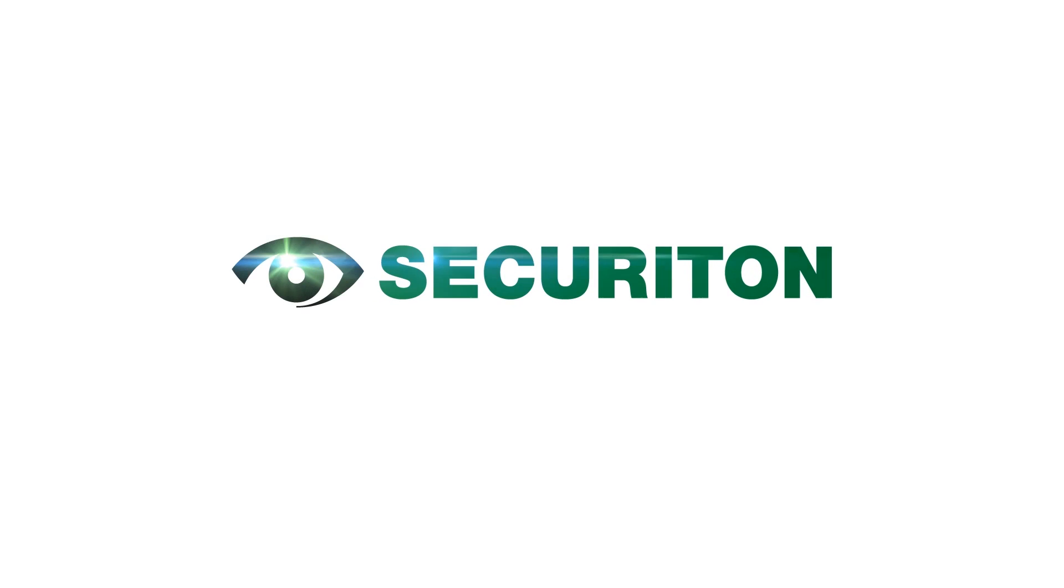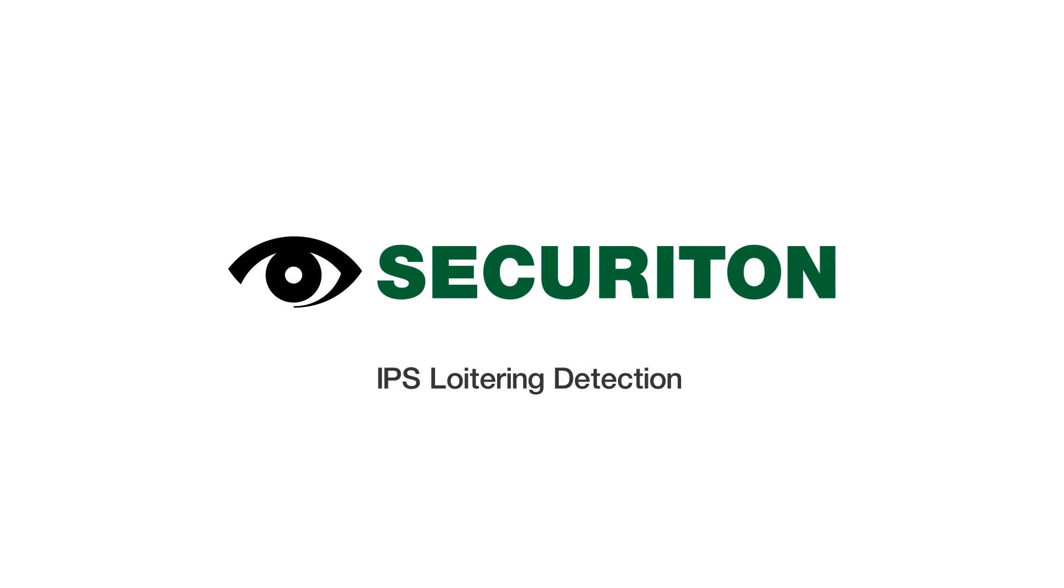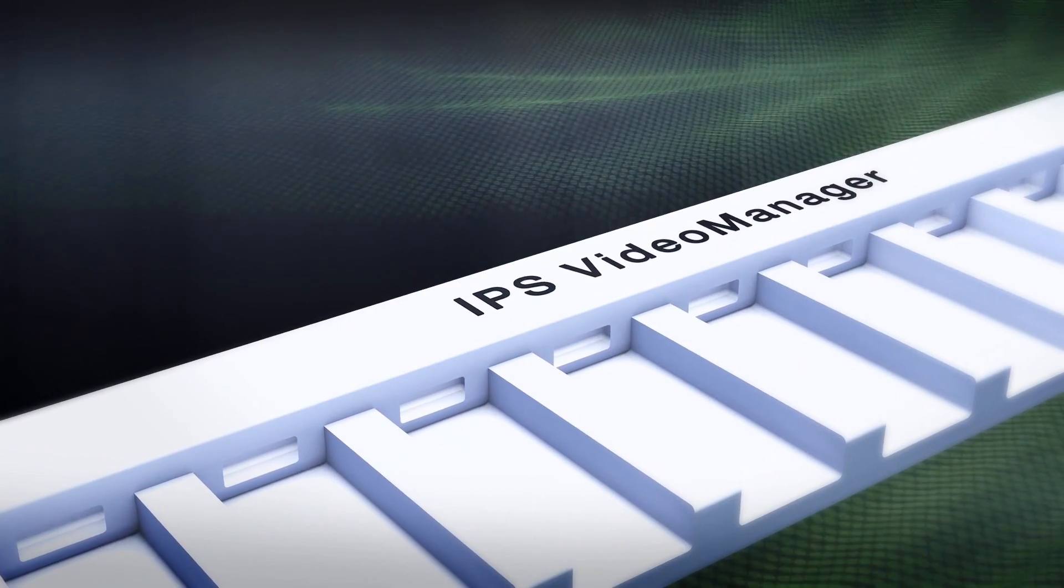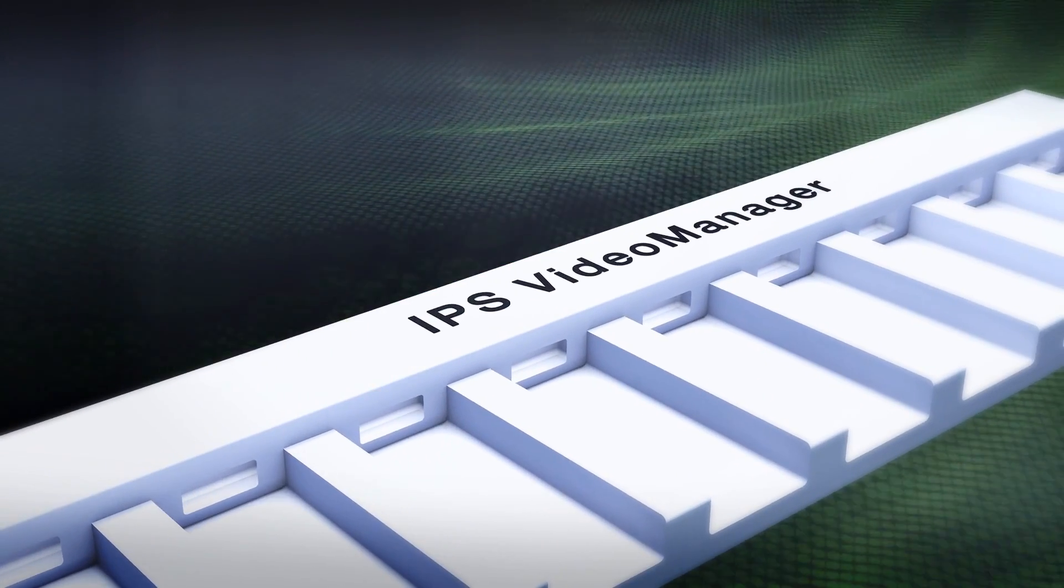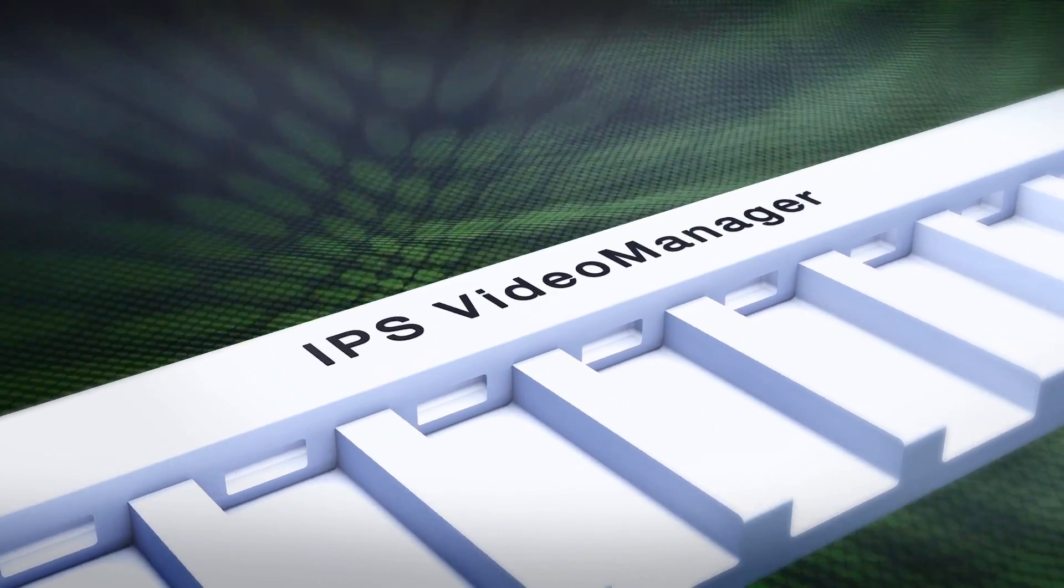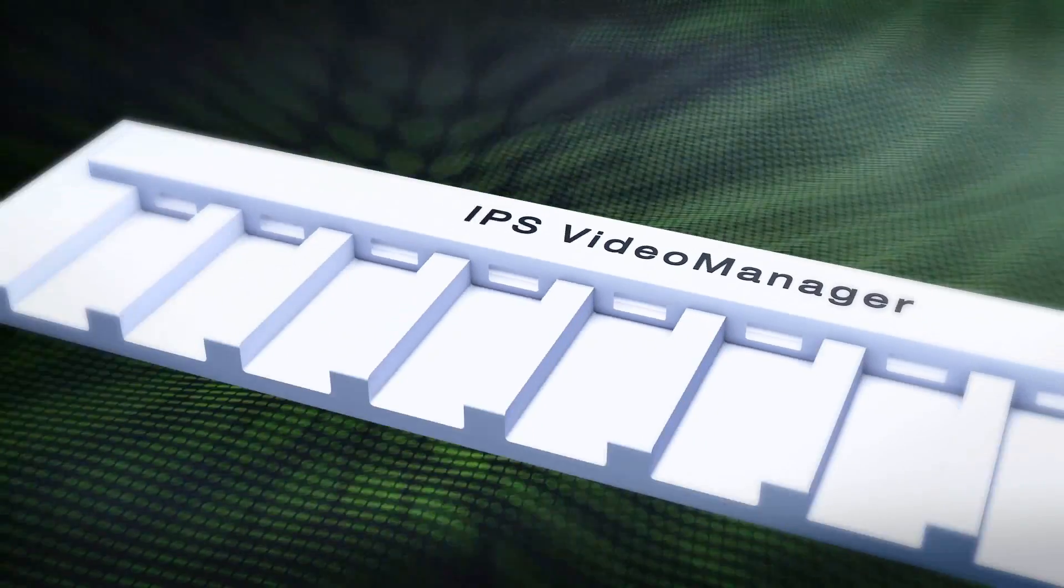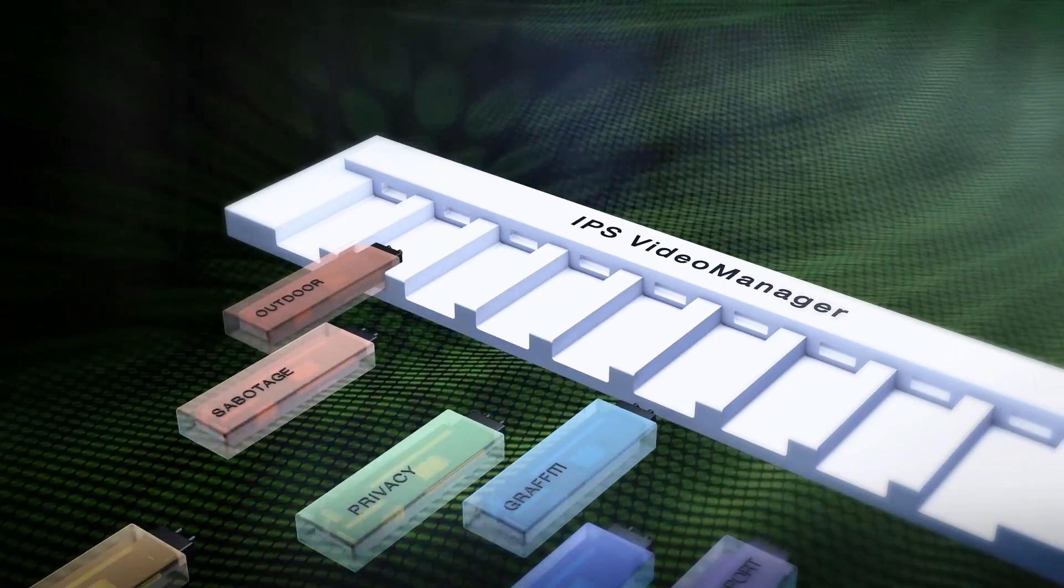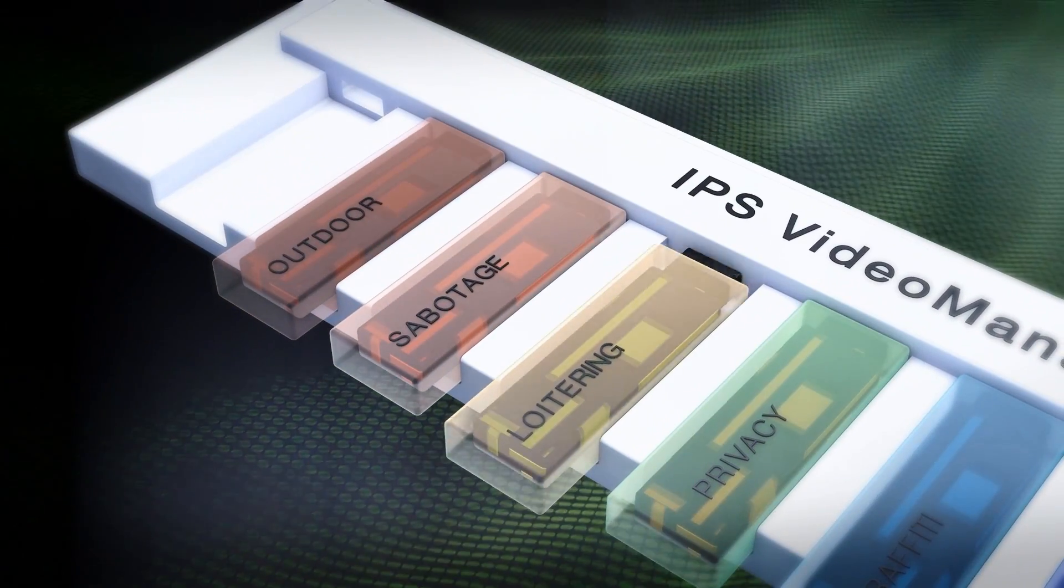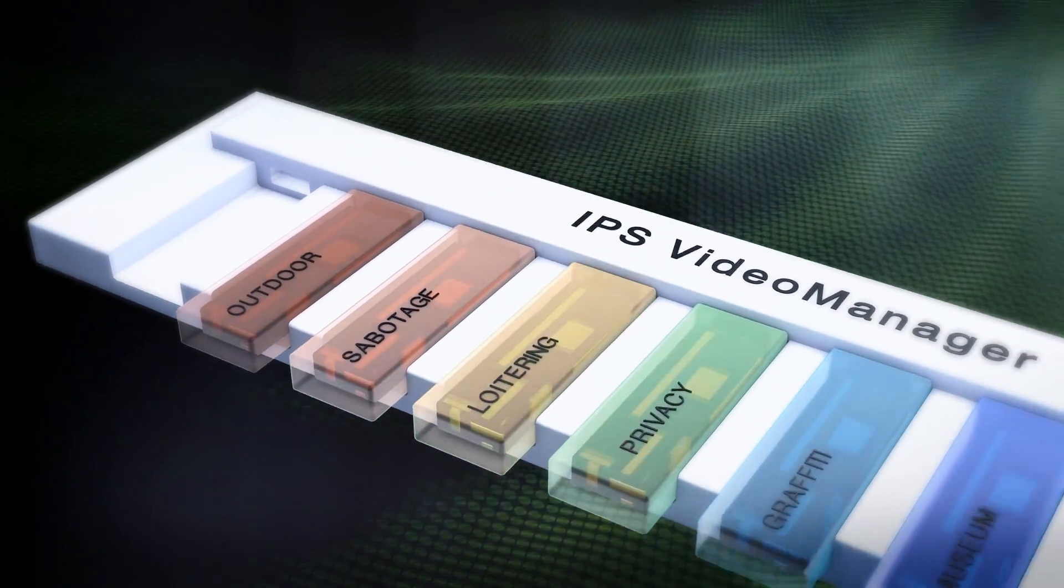Securiton is a provider of systems and solutions for intelligent video transmission. With IPS Video Manager, Securiton offers management software for the modular integration of intelligent video image analysis.